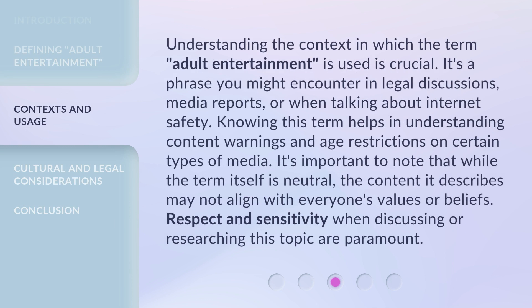Understanding the context in which the term "adult entertainment" is used is crucial. It's a phrase you might encounter in legal discussions, media reports, or when talking about internet safety. Knowing this term helps in understanding content warnings and age restrictions on certain types of media. It's important to note that while the term itself is neutral, the content it describes may not align with everyone's values or beliefs. Respect and sensitivity when discussing or researching this topic are paramount.